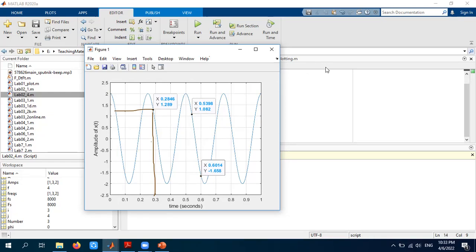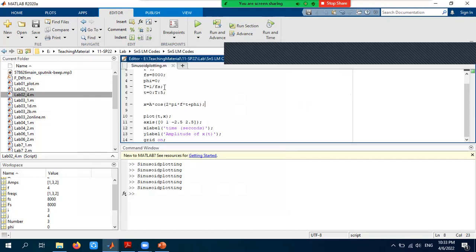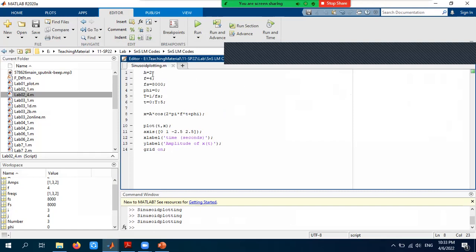To summarize, these are the basic steps for plotting any signal in MATLAB. We defined fundamental parameters (amplitude, frequency, phase), constructed a time vector with appropriate sample spacing, defined the signal using the built-in cos function, and used plot, axis, xlabel, ylabel, and grid on commands. These techniques apply to any signal type, not just sinusoids. If you have any questions, please post them in the comments. Thank you for watching.